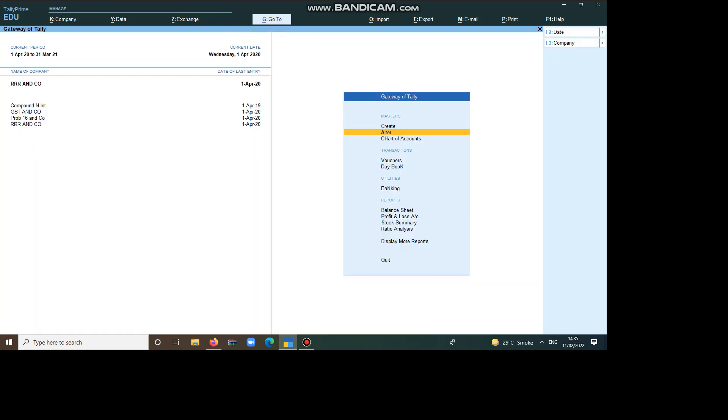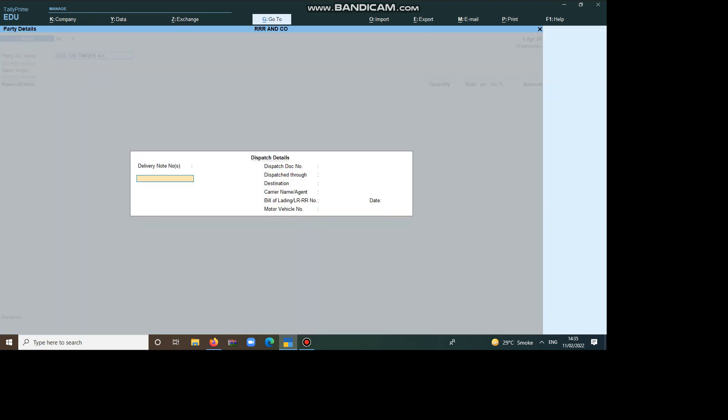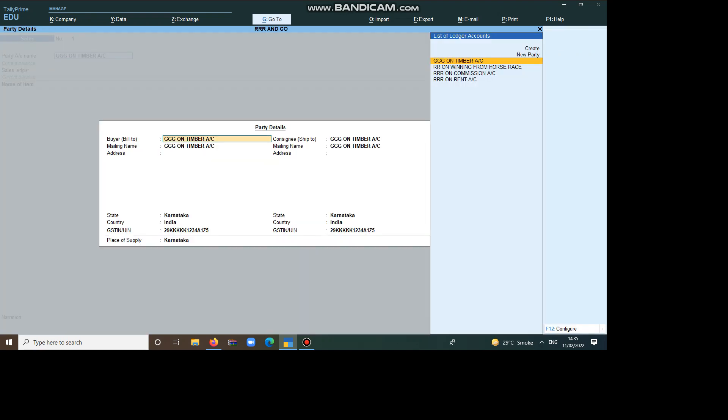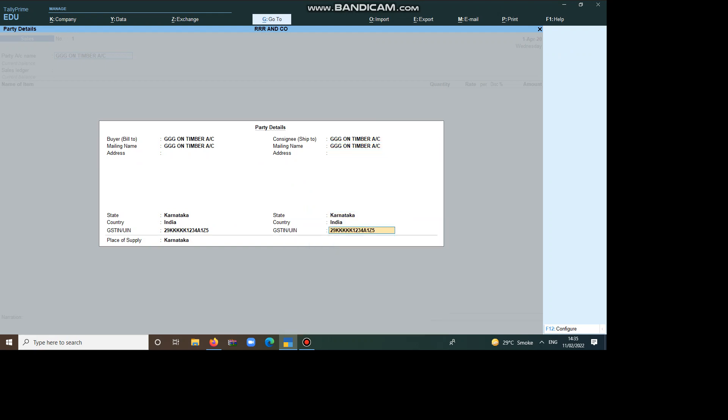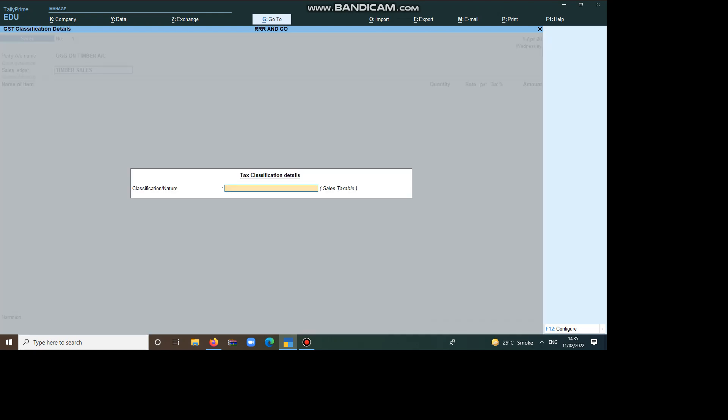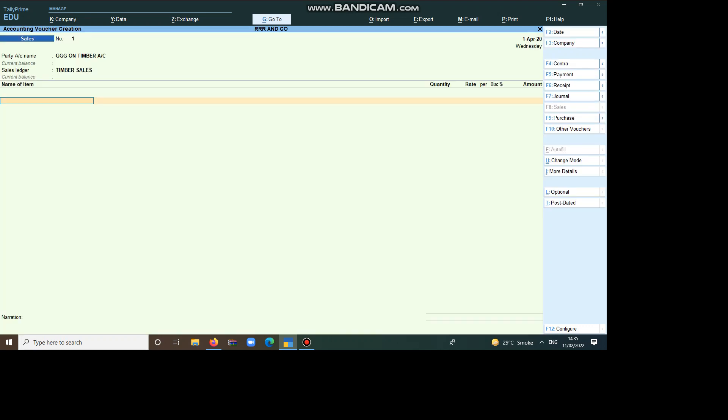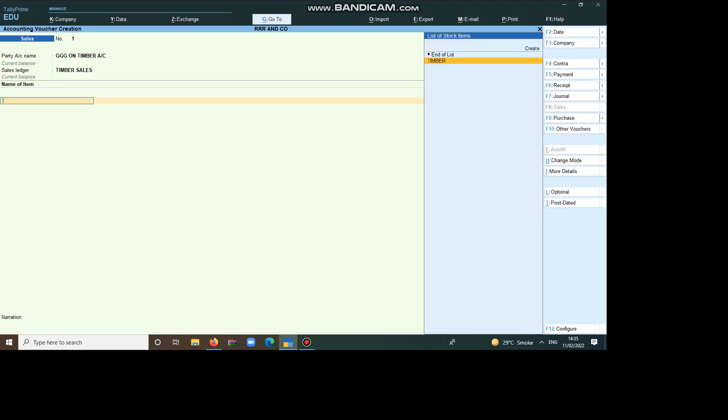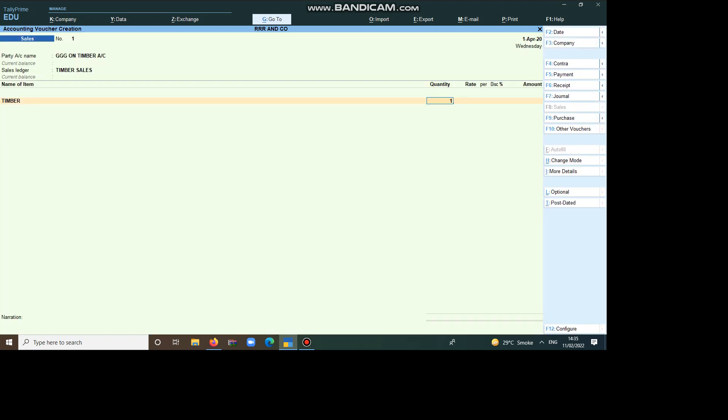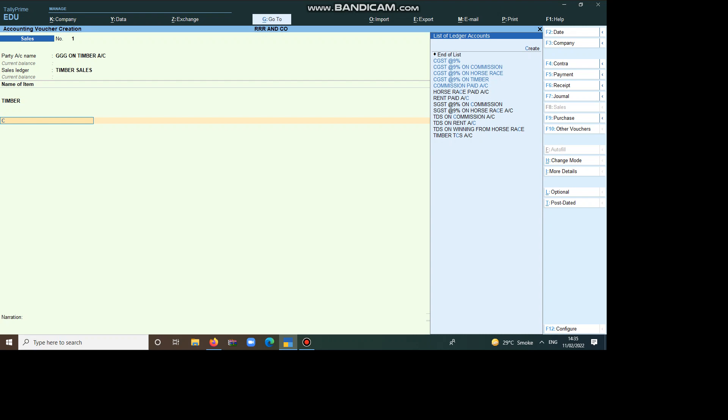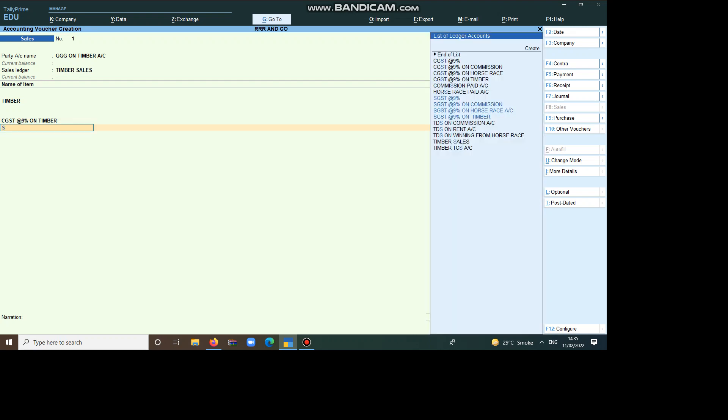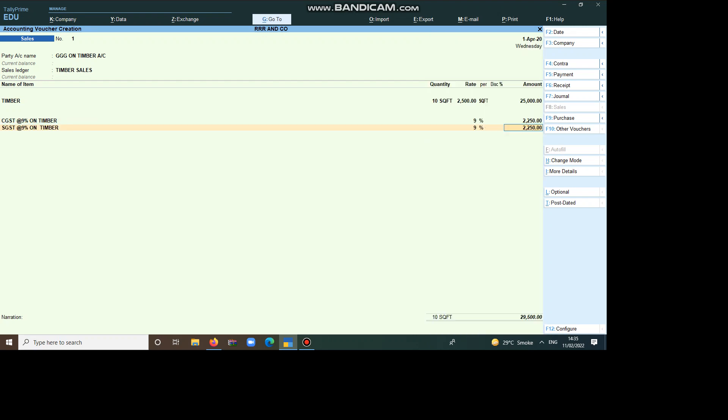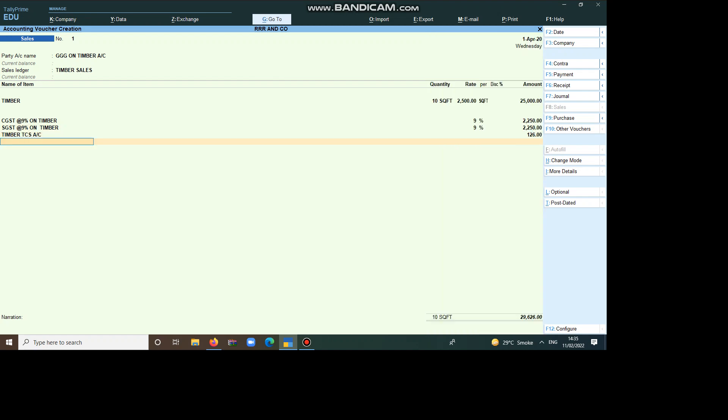Now, we have to pass the Sales Voucher. All the Ledgers done, we have to take it as Sales. So, here you can take the Parties, GG on Timber Account. Here, Timber Sales. Here, you can take it as Sales Taxable. Now, we have to take it as Timber. Here, CGST at 9% on Timber. SGST at 9% on Timber. Timber, TCSR. Okay.